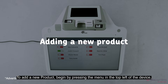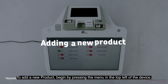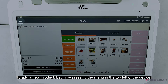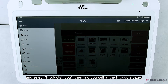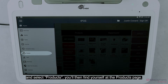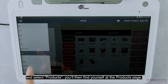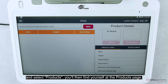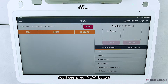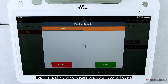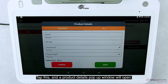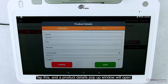To add a new product, begin by pressing the menu in the top left of the device and select Products. You'll then find yourself at the products page. You'll see a red New button — tap this and a product details pop-up window will open.